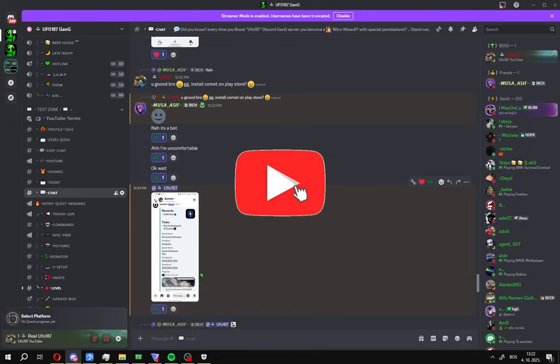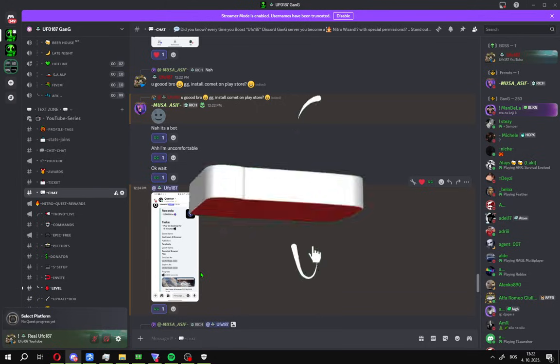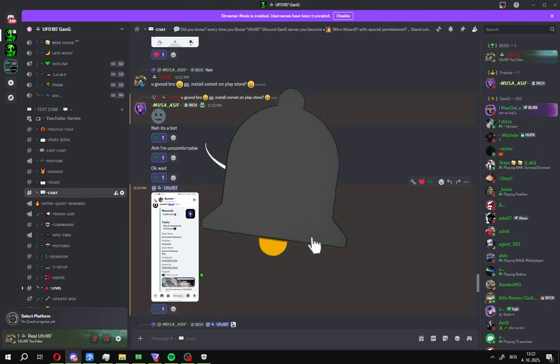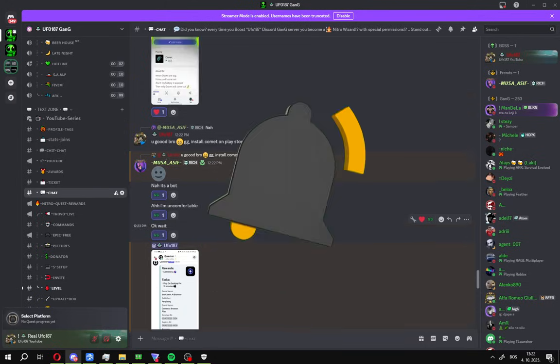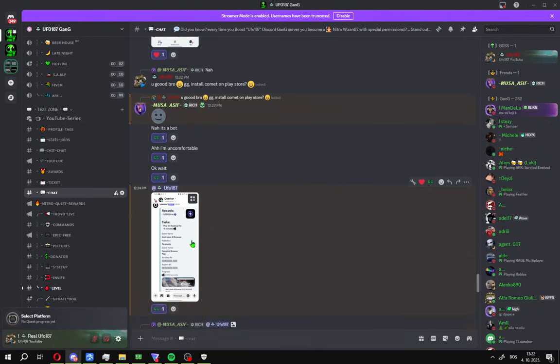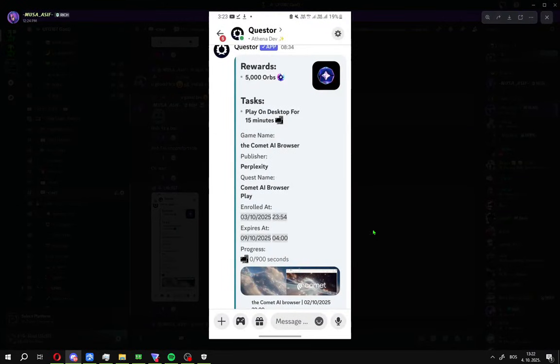If you find this guide useful, like and subscribe to the channel and enjoy this video. Okay guys, I got information from my dude Musa Asif, big thanks to you bro. He told me you can do Discord quests for PC on your mobile.